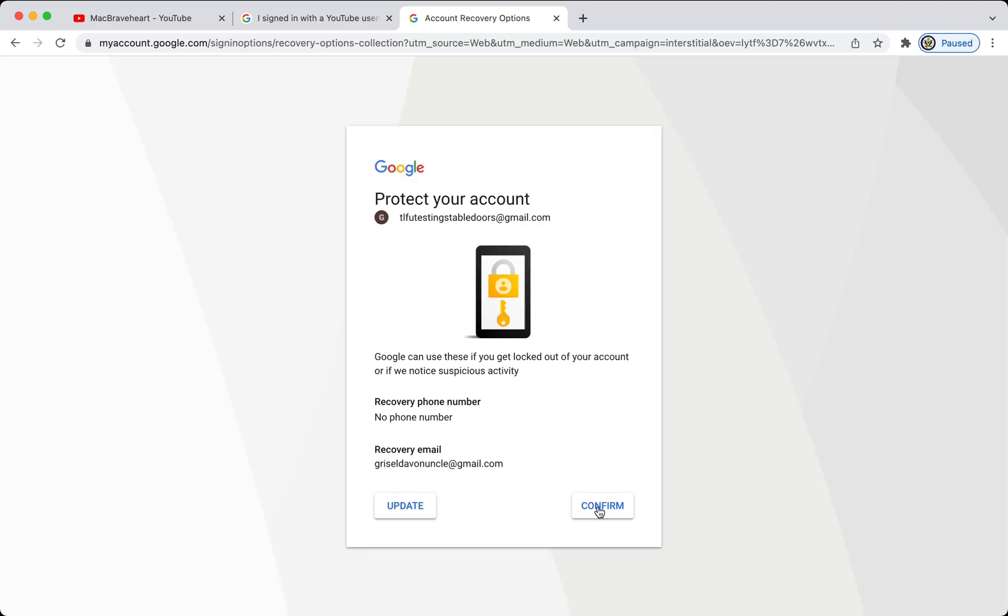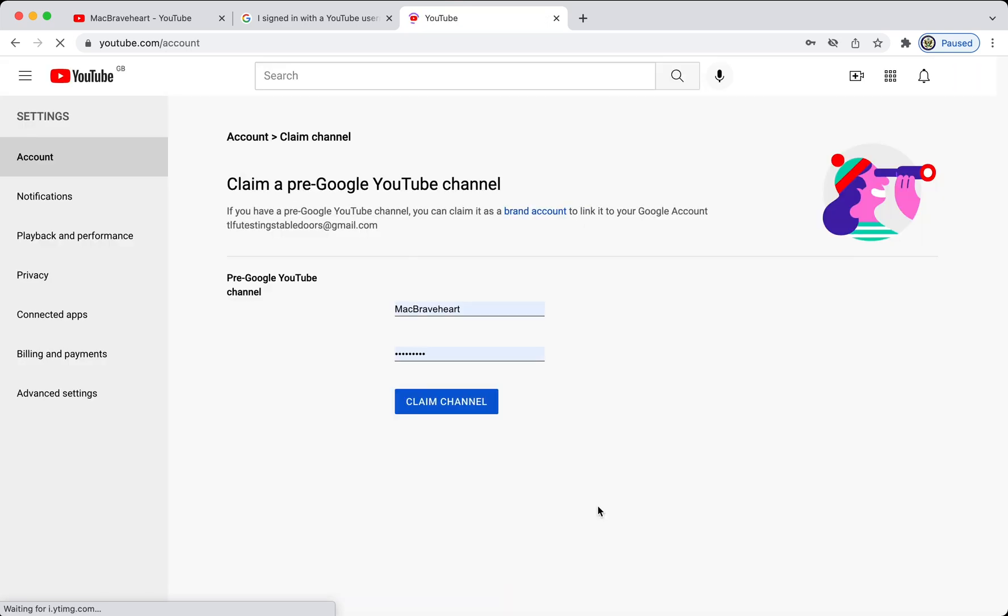And, just a little aside here, if you don't yet have a recovery phone number or recovery email address for your Google account, please consider adding them. Update your details, make sure that you have working recovery options for yourself, because Google have really ramped up security, and it is incredibly important that you don't lose access to your precious assets.